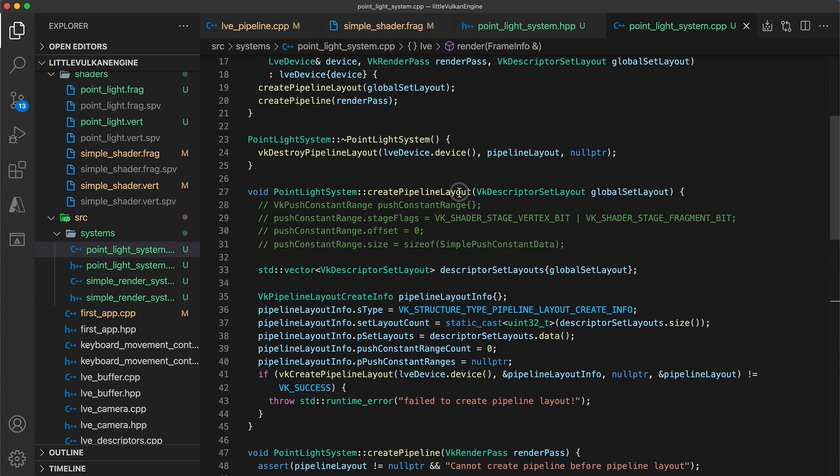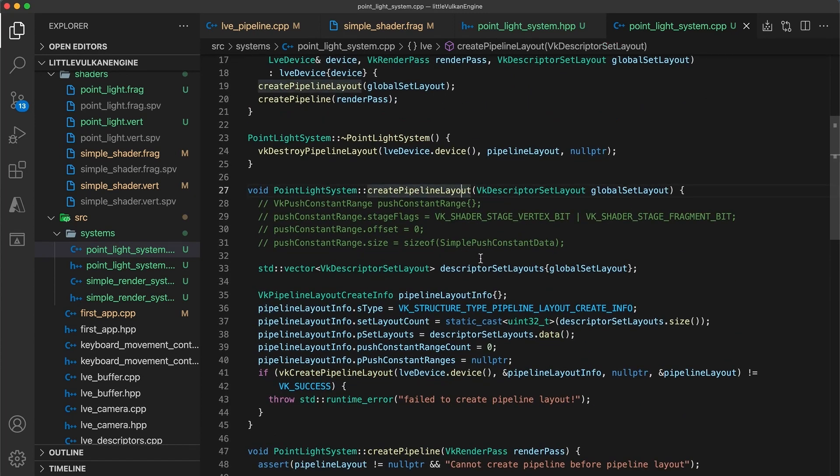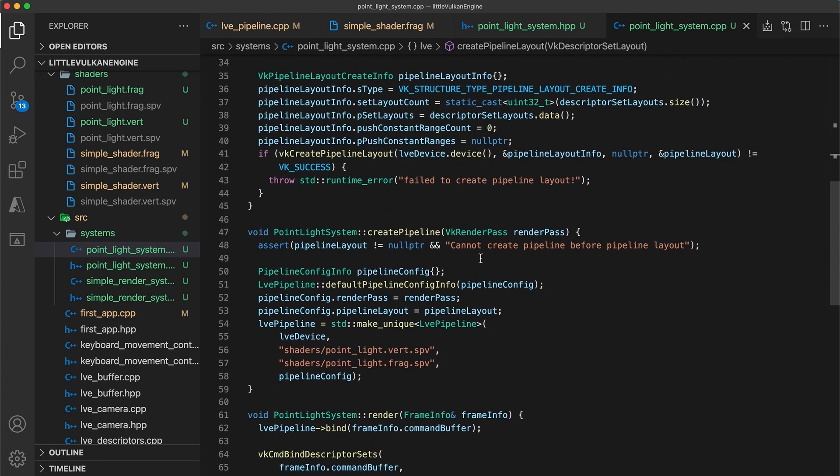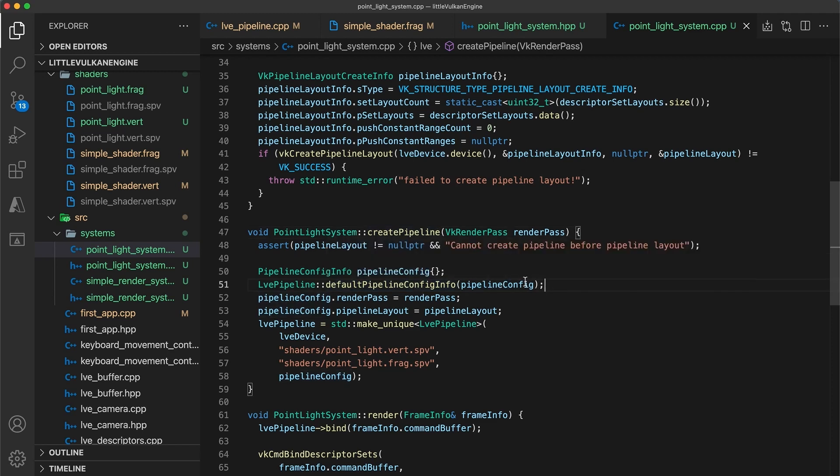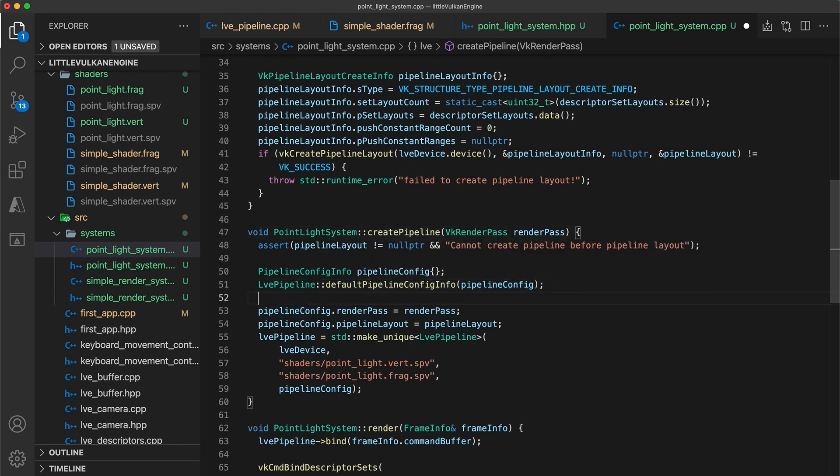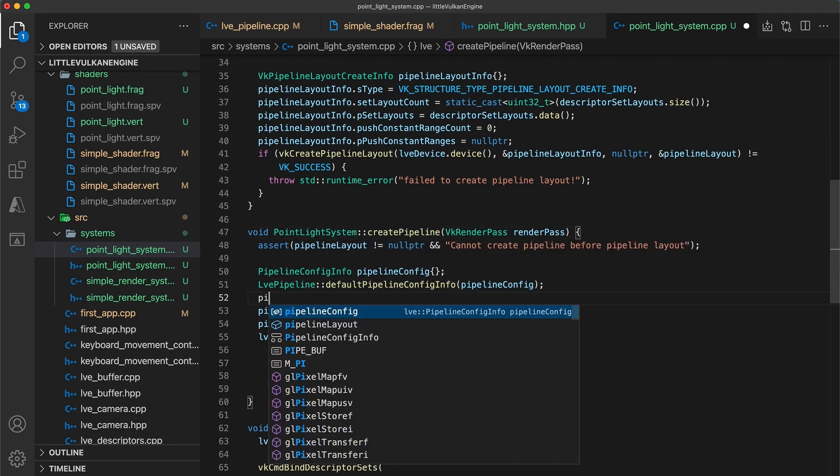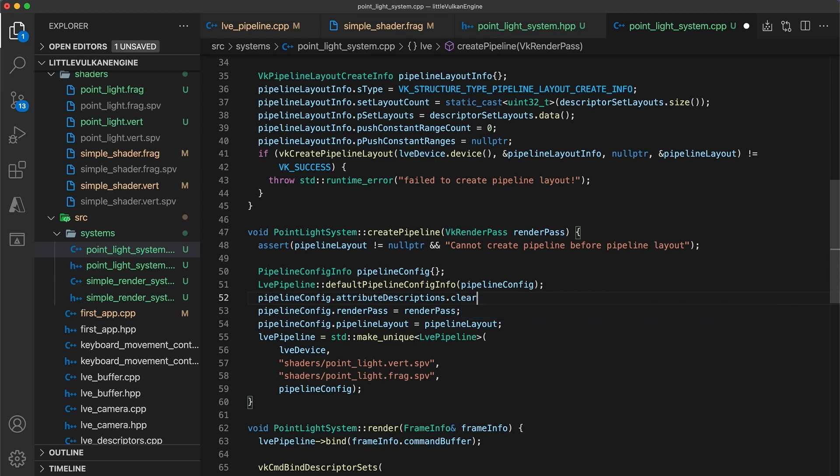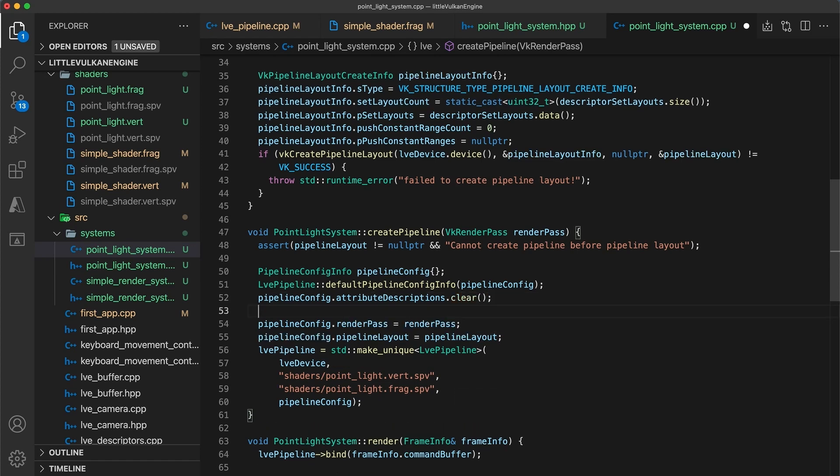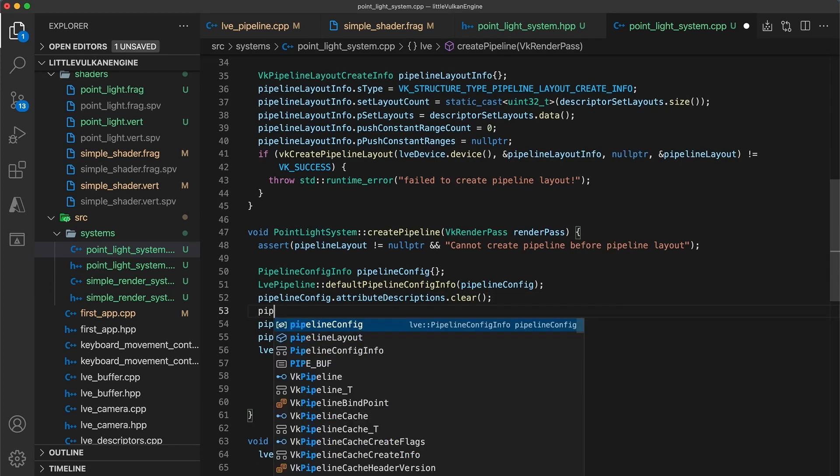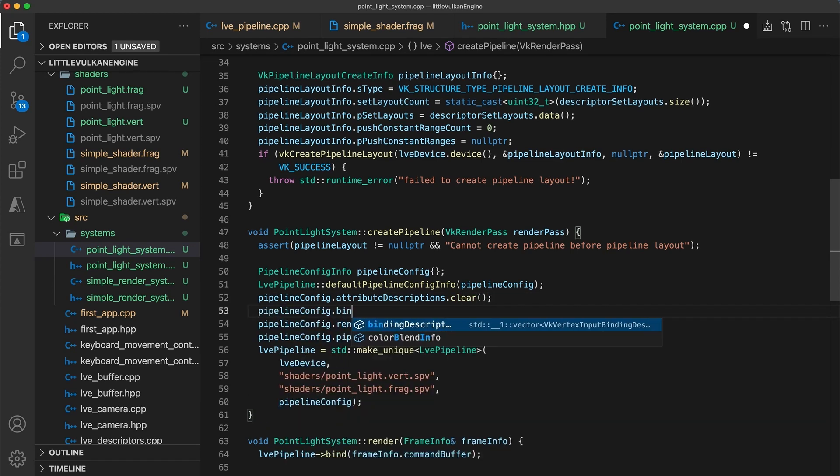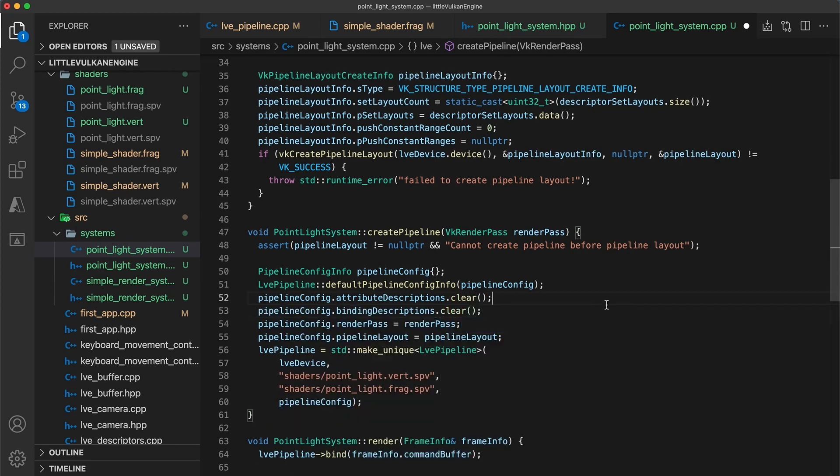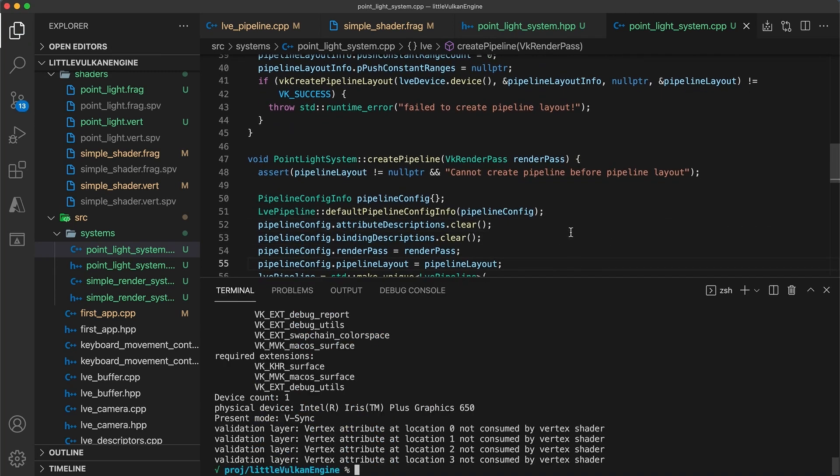And finally, for the point light system, we need to tell it to not use these descriptions since it is a special case. So in the implementation of point light create pipeline, call the clear function on the pipeline configs attribute description and binding description vectors.